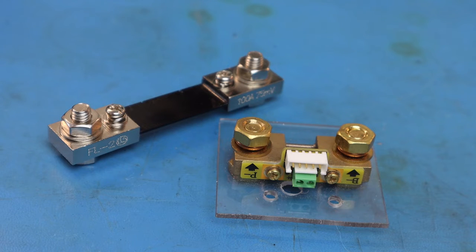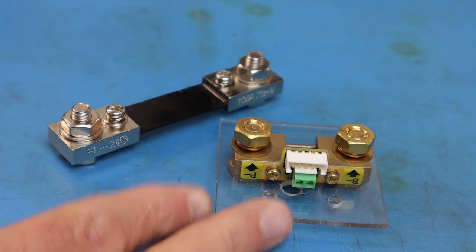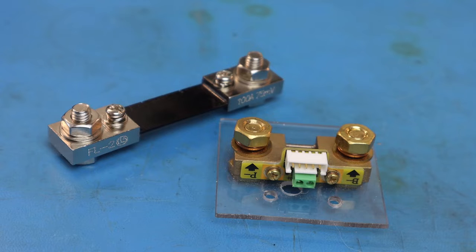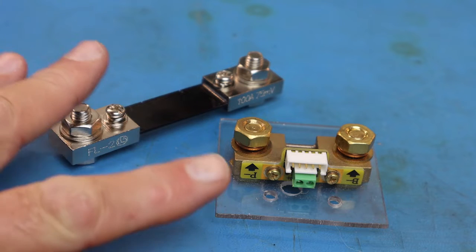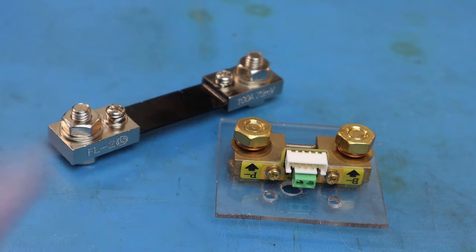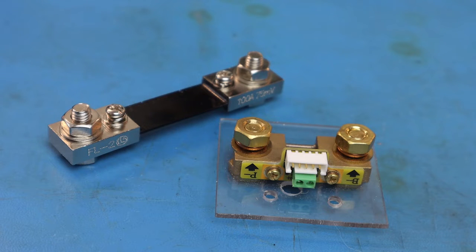What we have here on the bench are a couple of amp meter shunts. We'll talk about shunts in a minute, but we have a couple other things to discuss first.